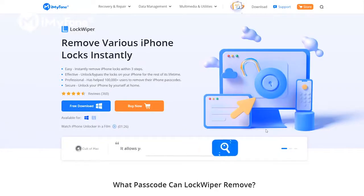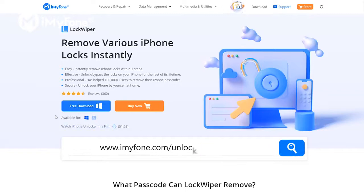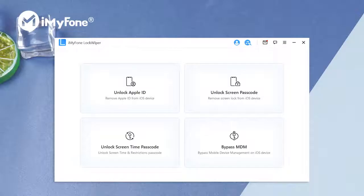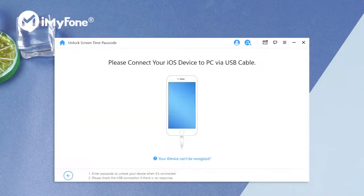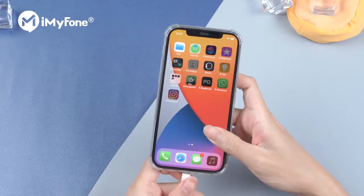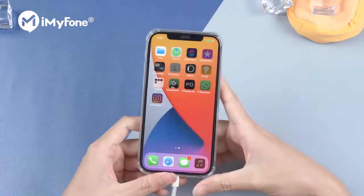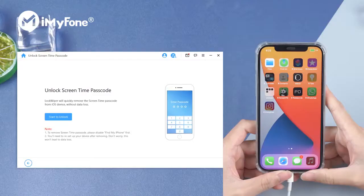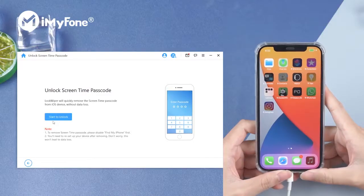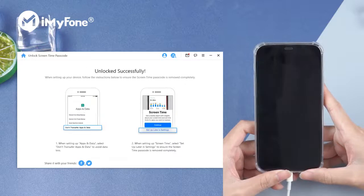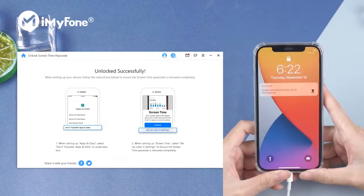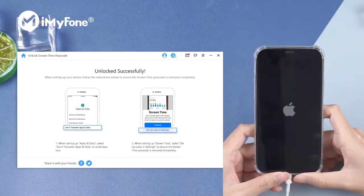you can also use iMyPhone Lock Wiper to unlock the Screen Time passcode. Download, install, and launch iMyPhone Lock Wiper. Select Unlock Screen Time Passcode. Connect your iPhone to the computer via USB. Click Start to unlock. This process will be done. Then, you need to restart your iPhone.